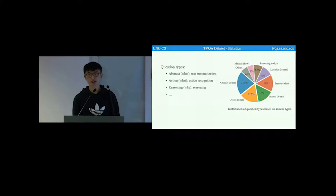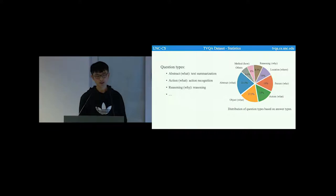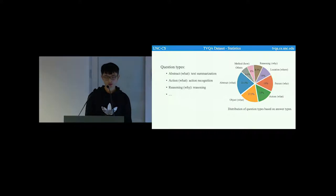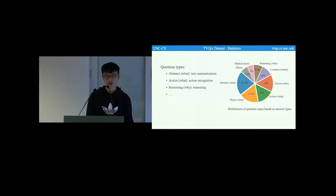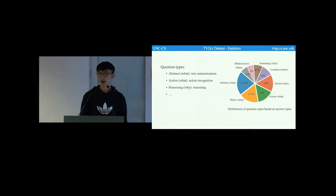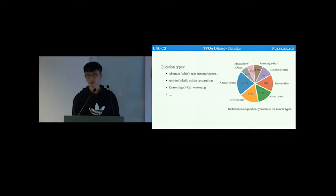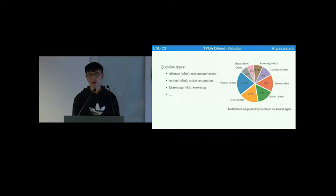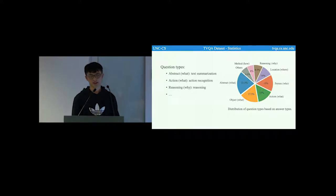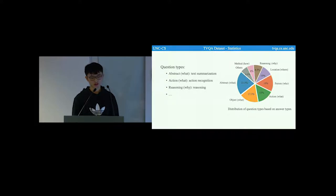TVQA questions are distributed in different question types. We have abstract questions, action questions, reasoning questions, and so on. By evaluating the model's performance in the different question types, we can to some extent evaluate the model's comprehension ability in different aspects, such as text summarization, action recognition, and reasoning.